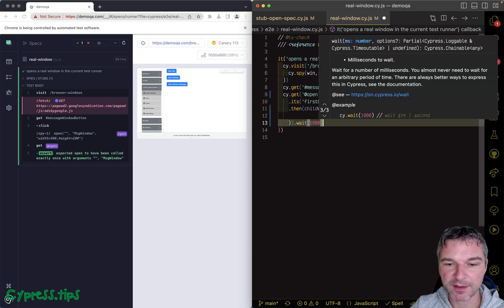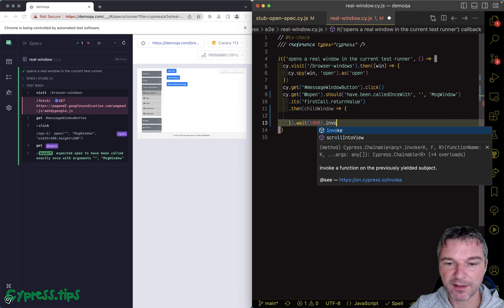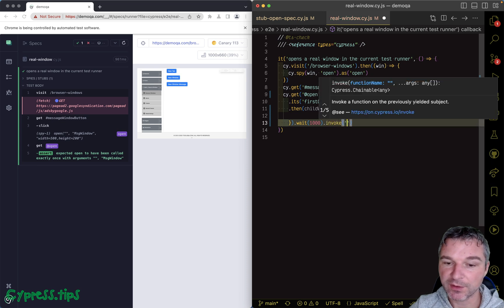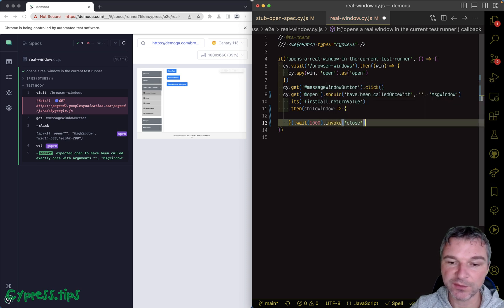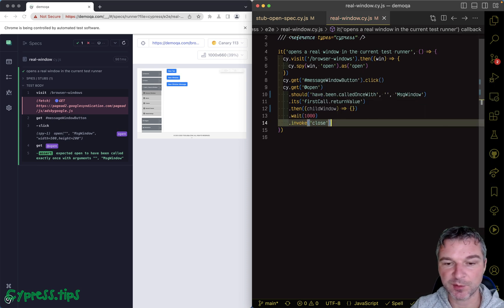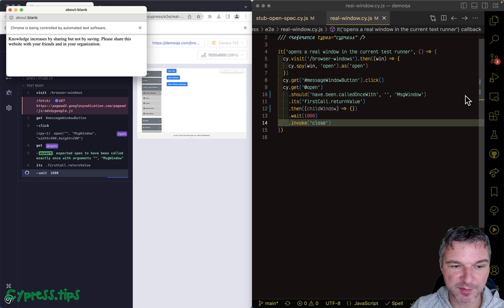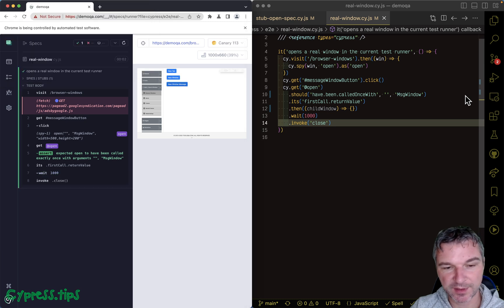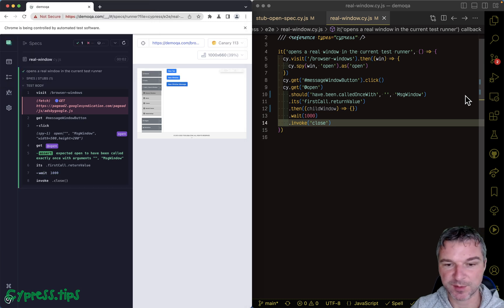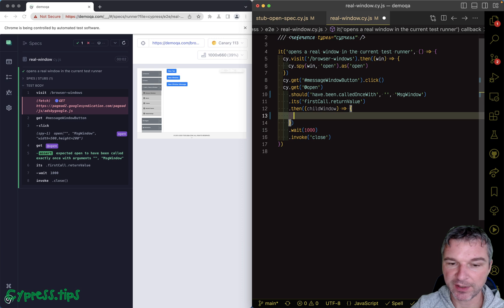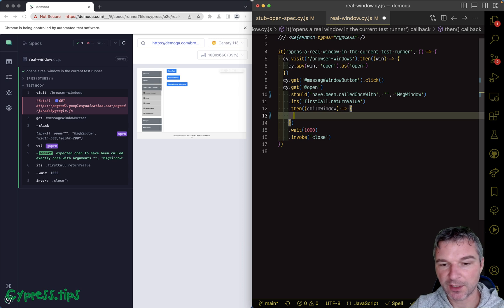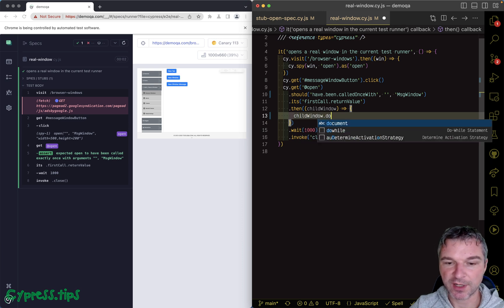So look what happens: it pops a second window, a second later our spec closes it. Okay, that's great. Now if we have the child window, we can get the child document body inner text.